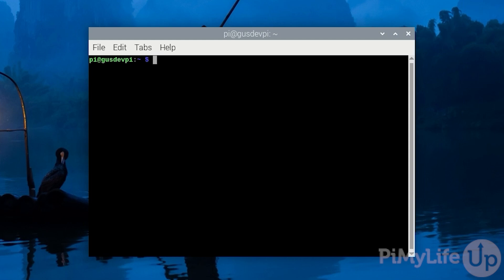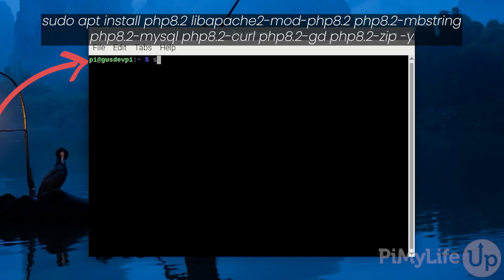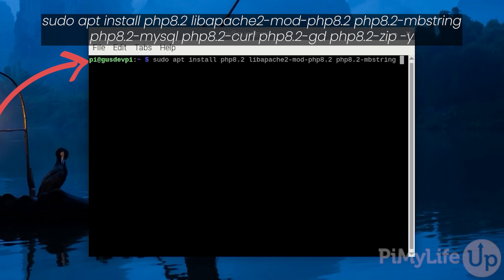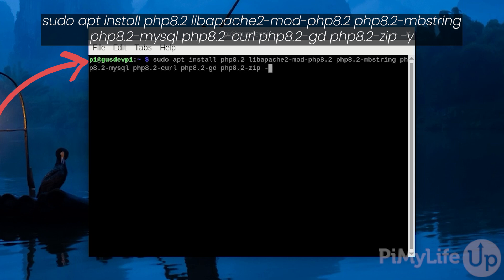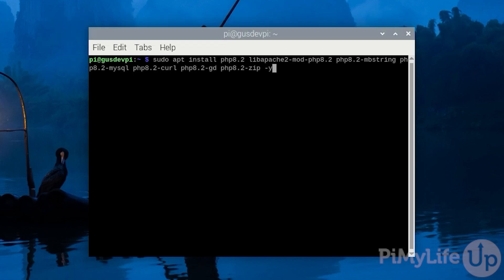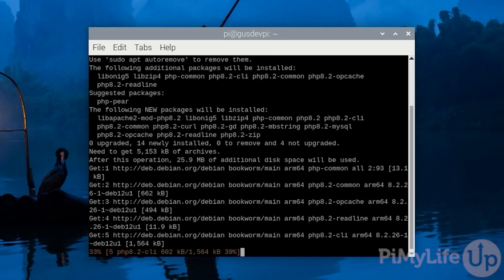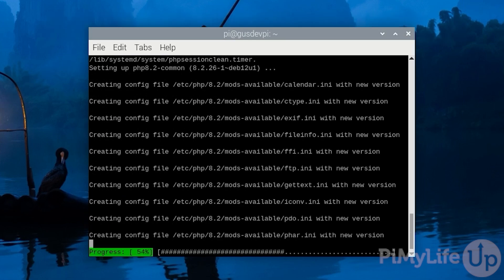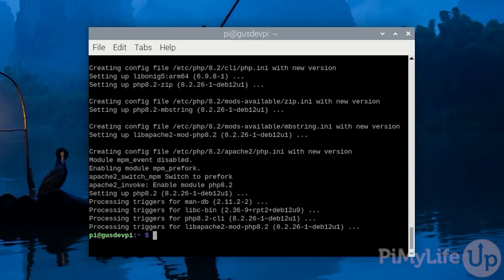To install PHP enter sudo apt install php8.2 libapache2-mod-php8.2 php8.2-mbstring php8.2-mysql php8.2-curl php8.2-gd php8.2-zip then lastly -y. Now that's PHP installed.